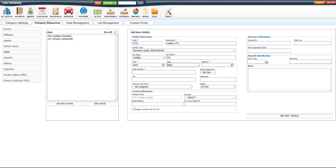If you're not sure what the plate number is offhand, you can always enter a fake one and update it later. The rest of the fields are optional, however, we will go over them just in case you'd like to use them.